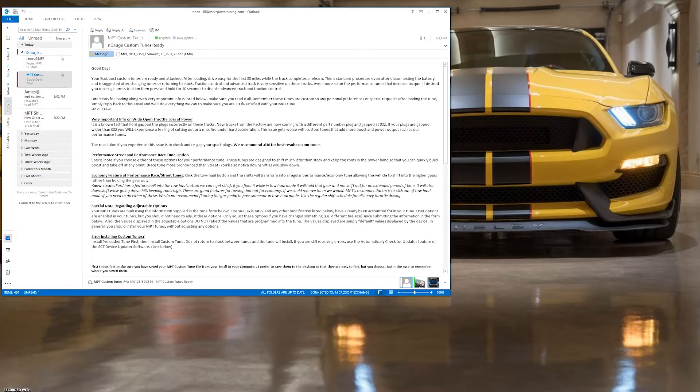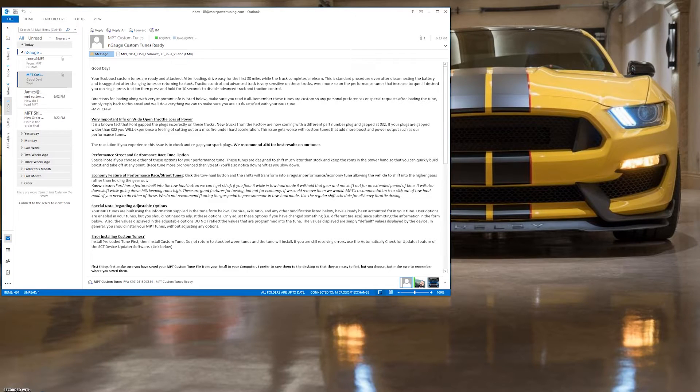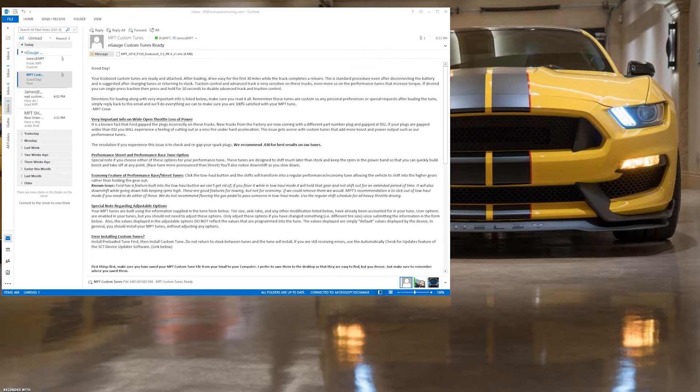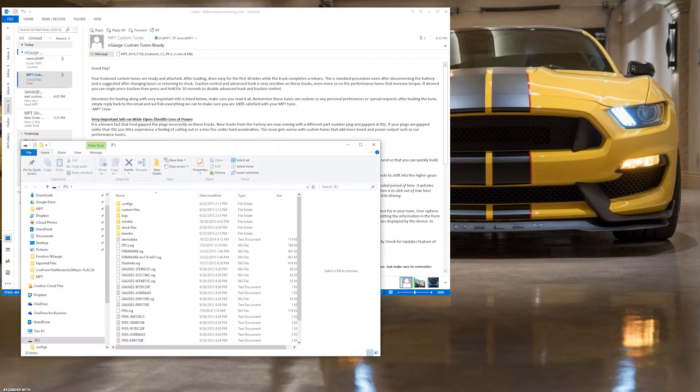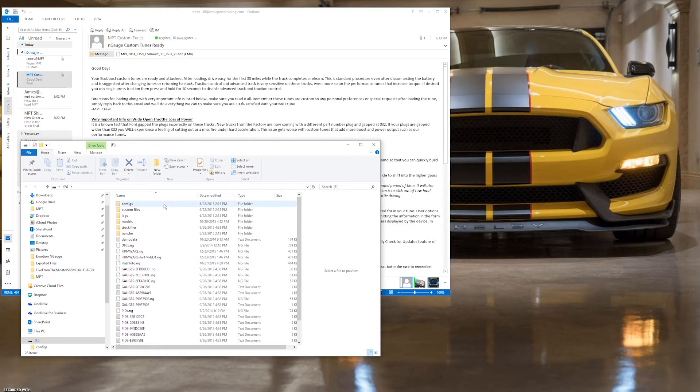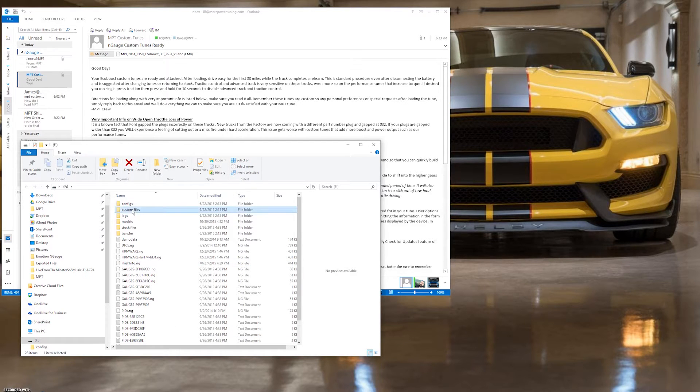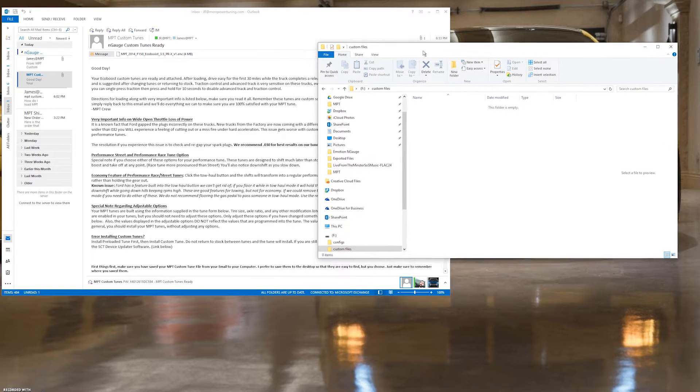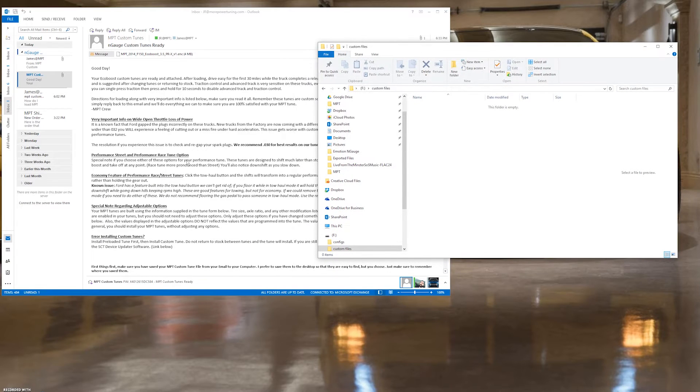Either way, once the USB or microSD card is plugged into the PC's USB port, your computer will prompt you to open folder to view files or the folder will simply open as you see here. This window will display the contents of the N-Gauge. Select custom files to open and view the custom tune files.